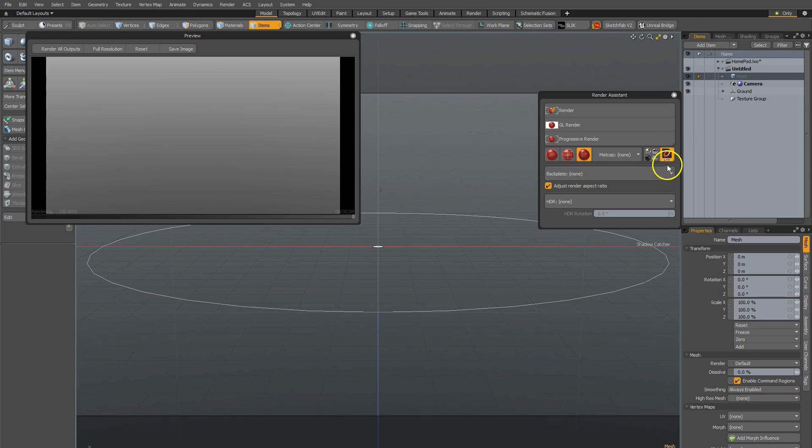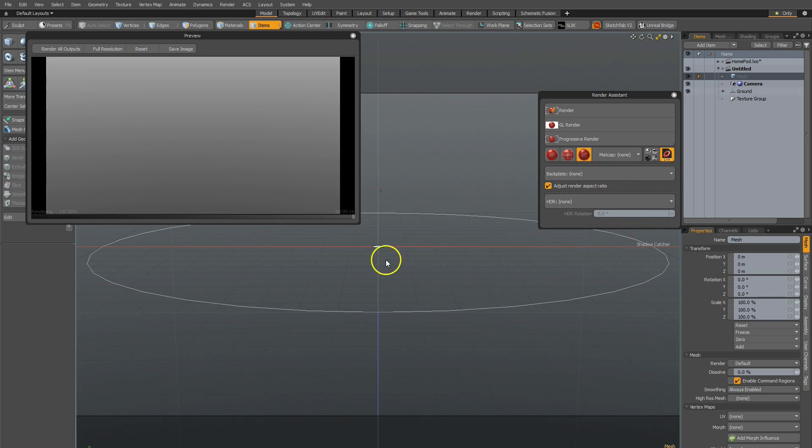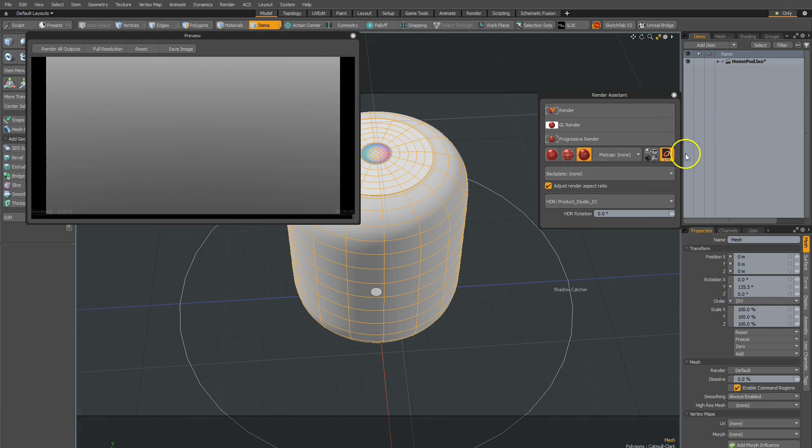And you can save on top of that file and have additional configuration start files. But this one is really just there with the shadow catcher. It's simple to use, and it's ready to go from the moment you start.